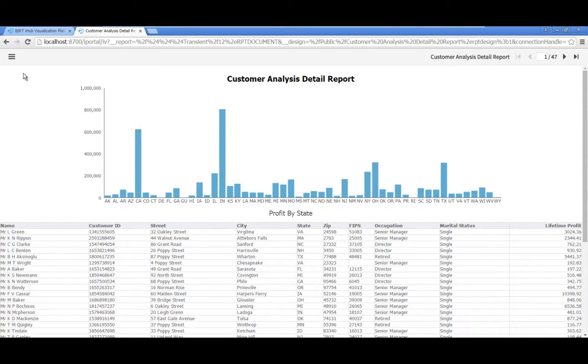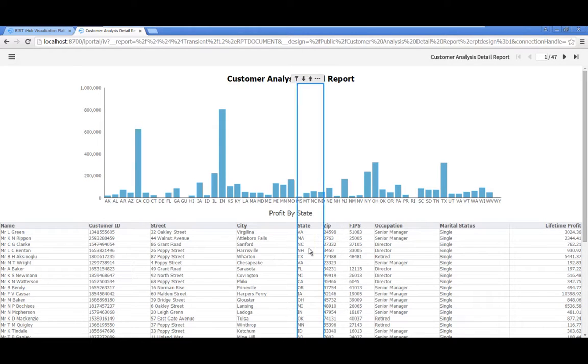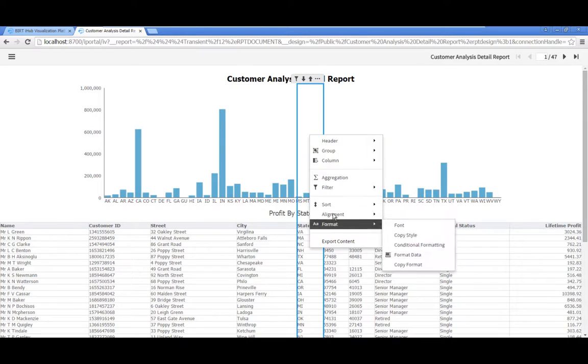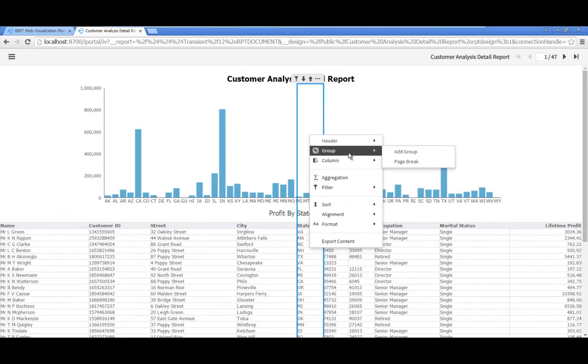Group the customer list by state. Click in the State column to select it, then right click. Select Group, Add Group.